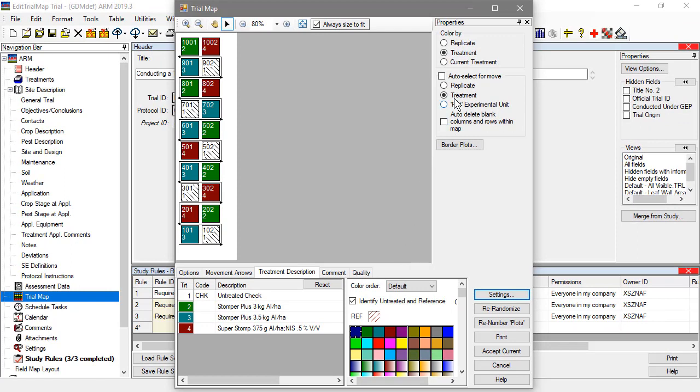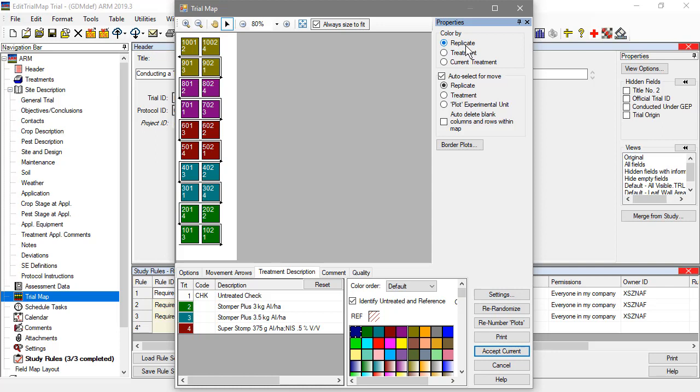If we color the plots by replicate instead, we can see that we have a 2x2 square replicate instead of a horizontal row.